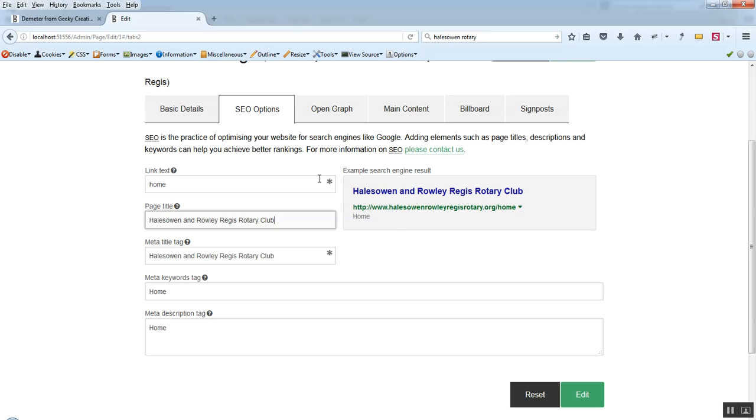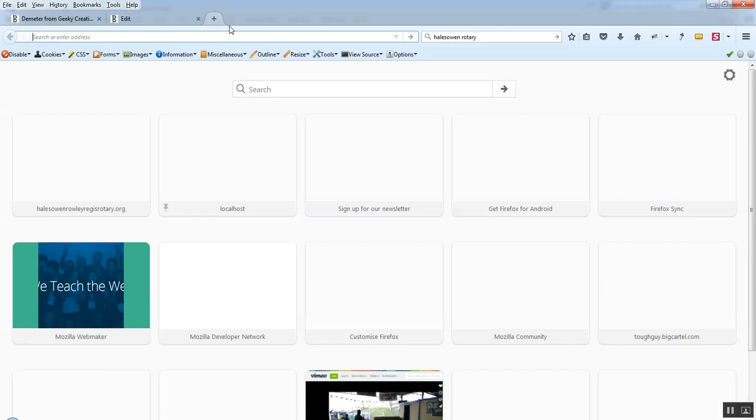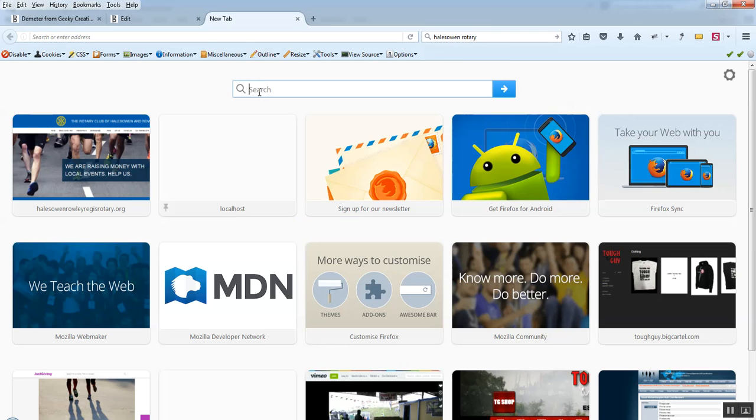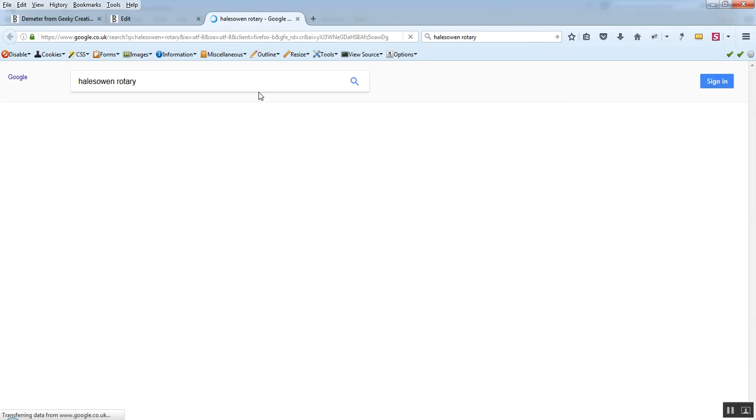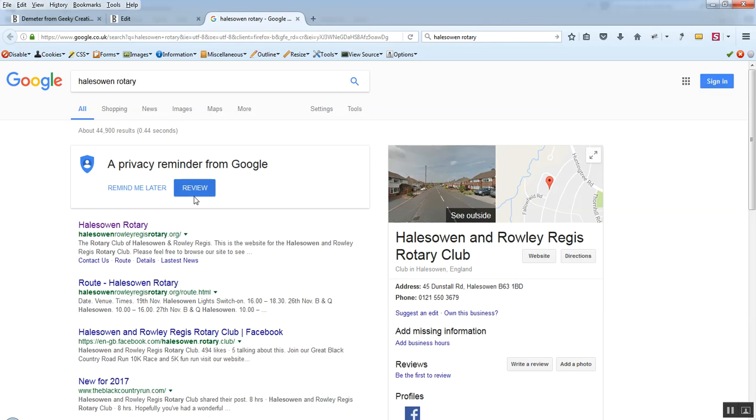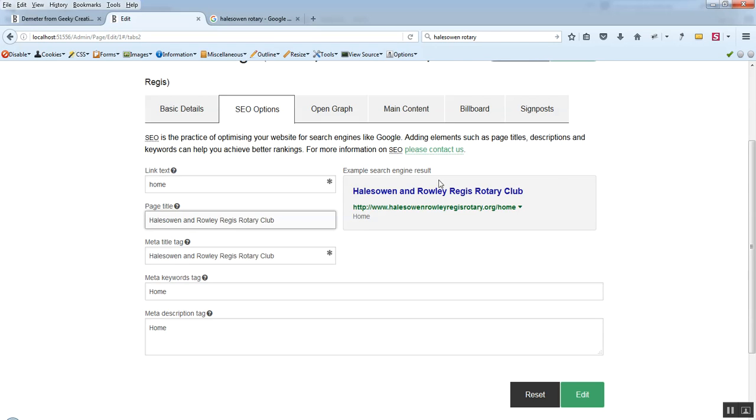Designed to represent how you see your page if you search for it in Google. So if we open up Google here. And we just go Halesowen Rotary. We can see some info there. And that's the kind of thing that we're replicating up here.